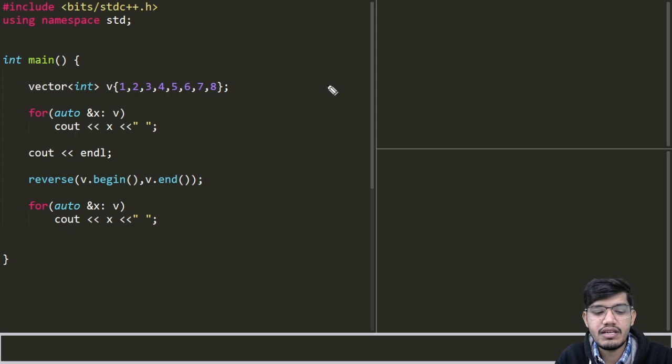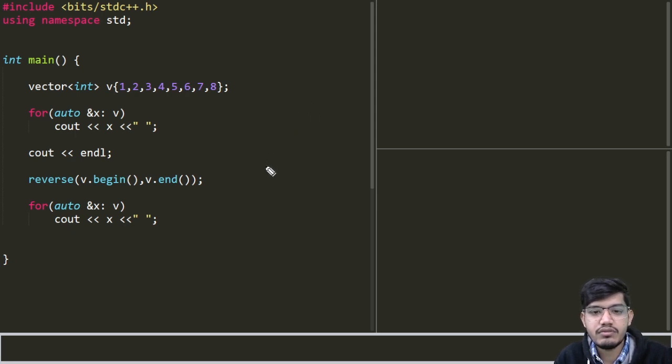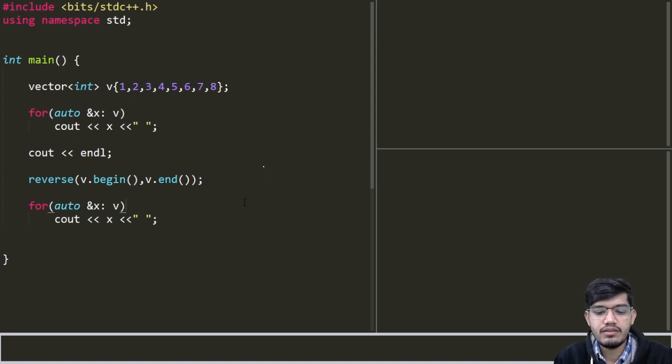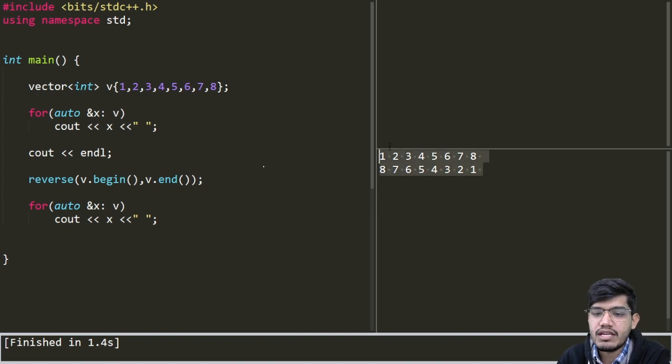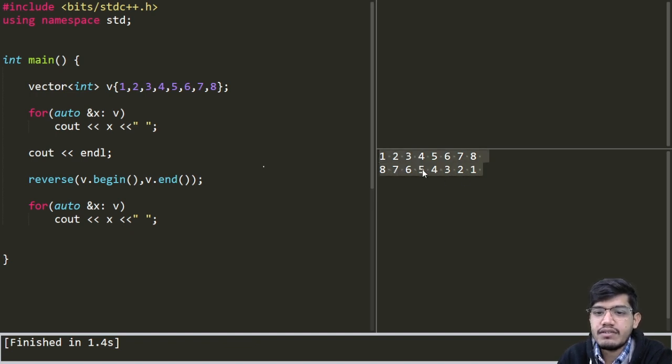First of all we will erase this and let us try to run this code and see what the output is. The output is as we expected: 8, 7, 6, 5, 4, 3, 2, 1.